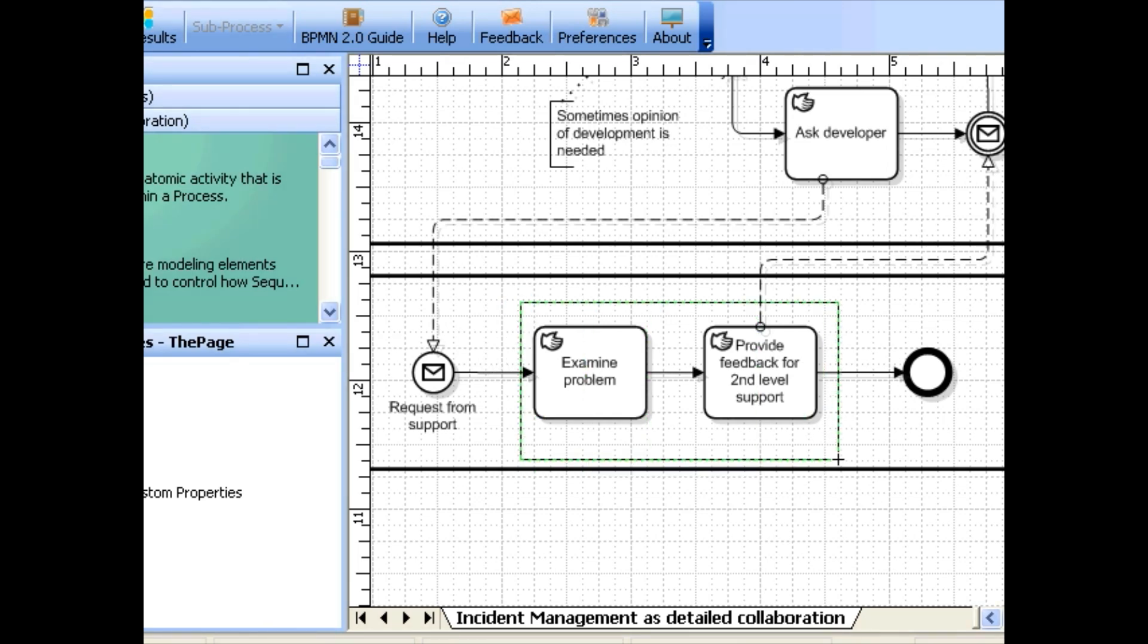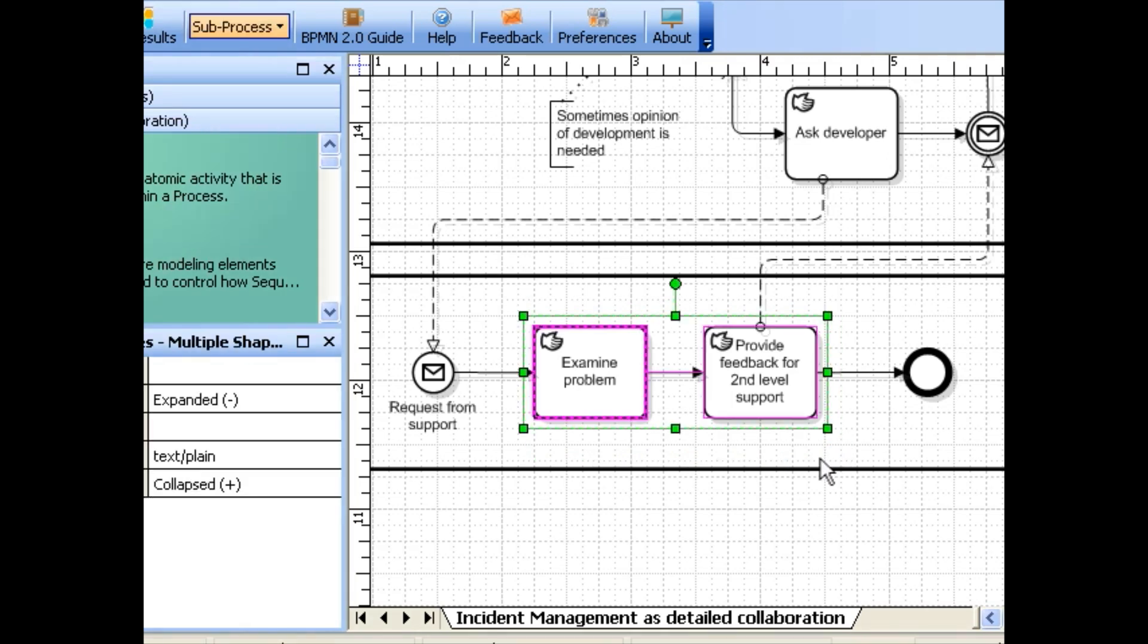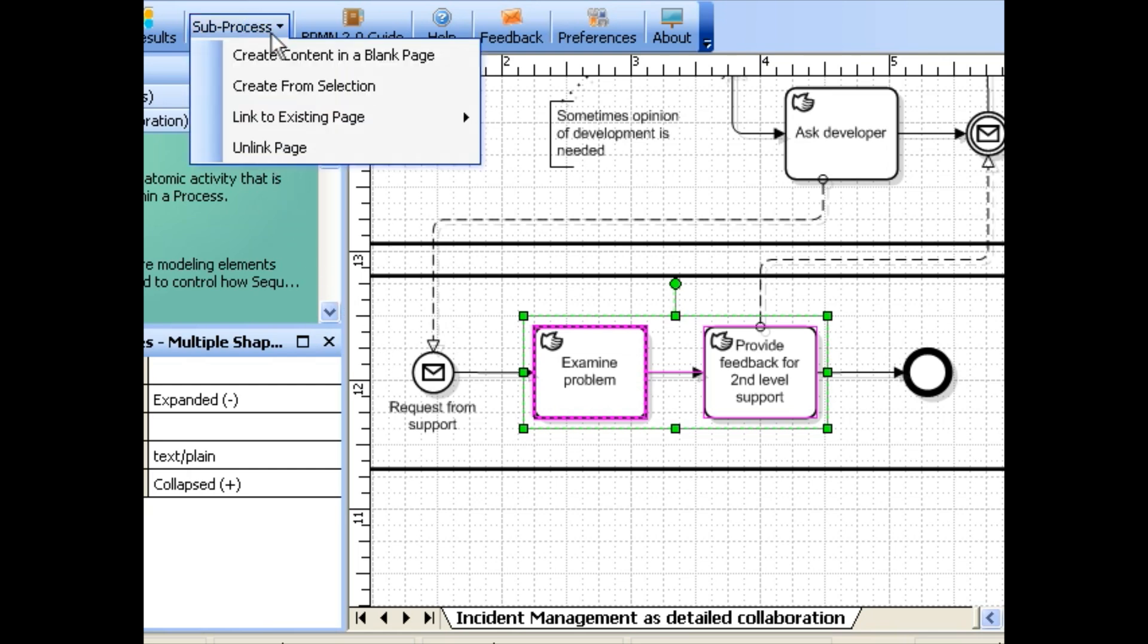Simply make a selection of the BPMN elements you want to create the sub-process from. Then click create from selection in the sub-process button in the toolbar.